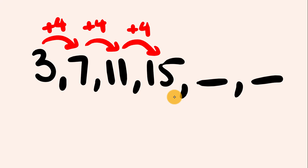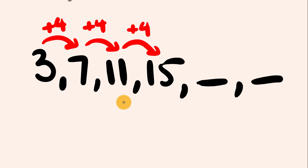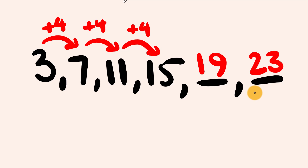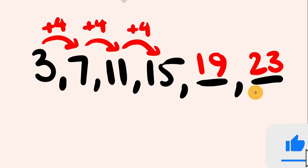So in this particular sequence here, we are going up by 4, and we're going to continue to do that. 15 plus 4 is equal to 19, and 19 plus 4 is equal to 23. So any sequence like this one that goes up or down by the same amount is called an arithmetic sequence.